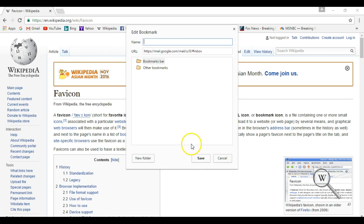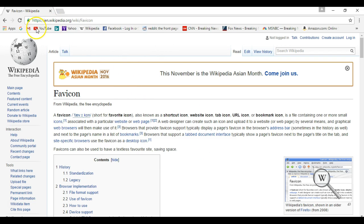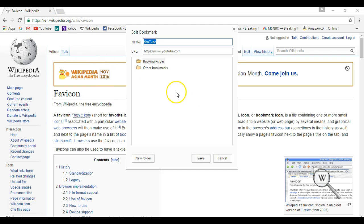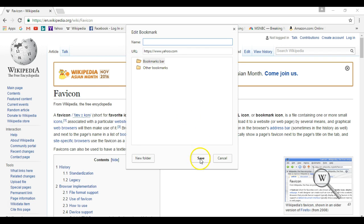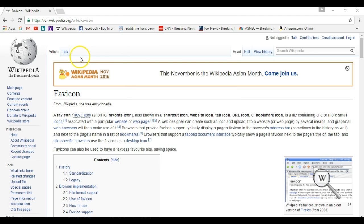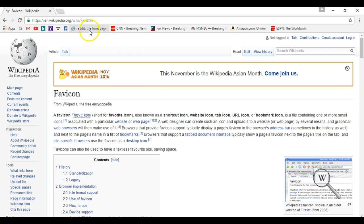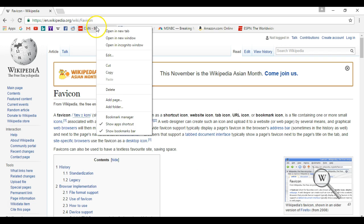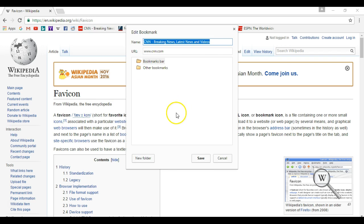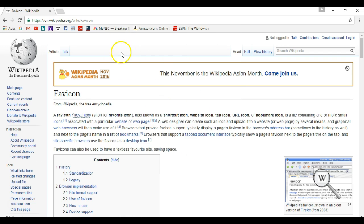So if I perform that a few times, I will quickly get a much cleaner looking bookmarks bar while still allowing me to readily identify the websites that I've bookmarked. Obviously, if the website bookmarked does not have a recognizable favicon or does not have a favicon at all, this wouldn't work. In that case, you can still edit and shorten the name to something else.